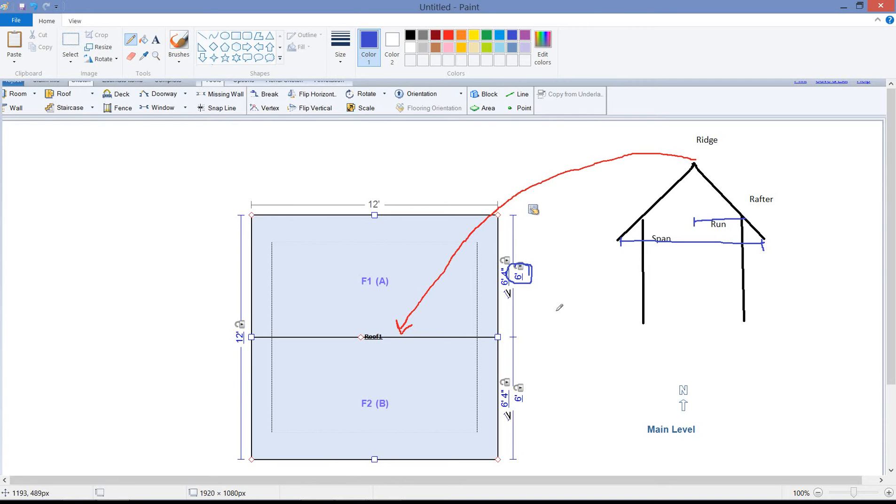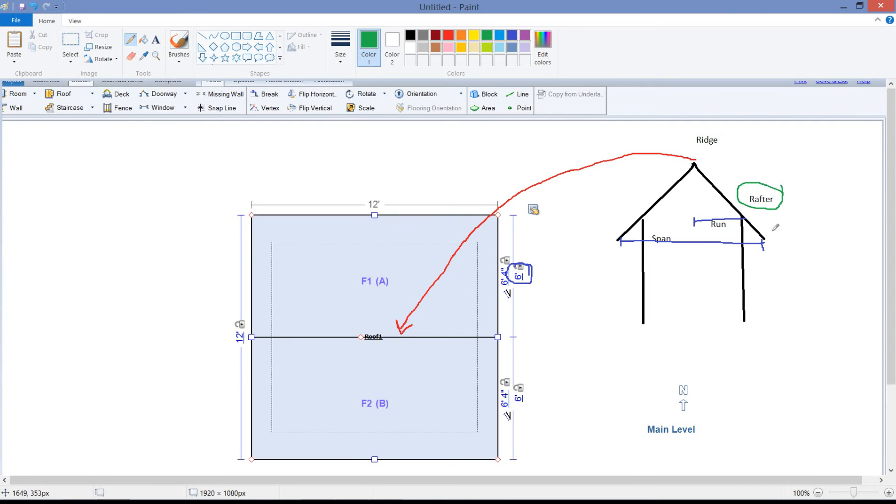Your rafter length, the length from the roof ridge to the roof edge, is going to be the dimension that's closest to the roof here. So that is going to be your rafter length.